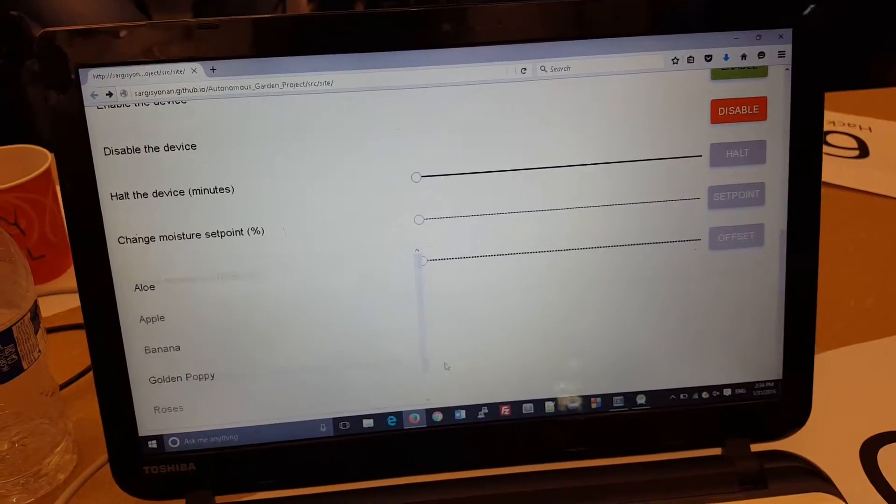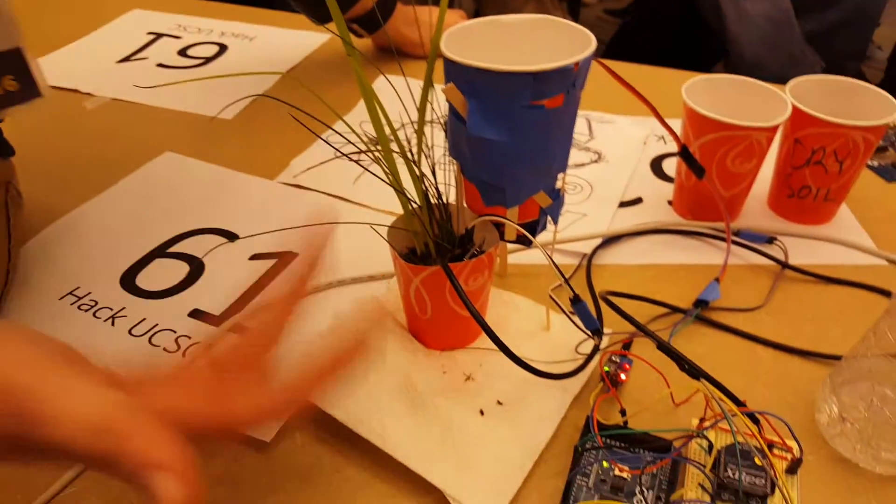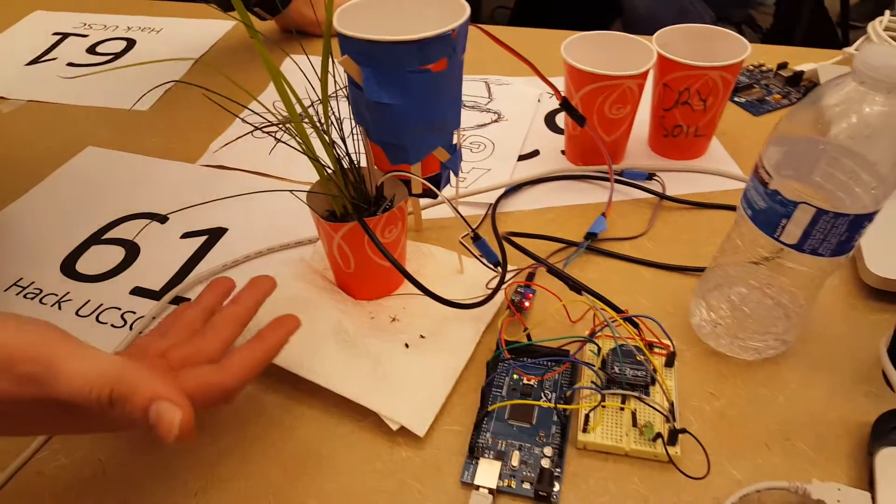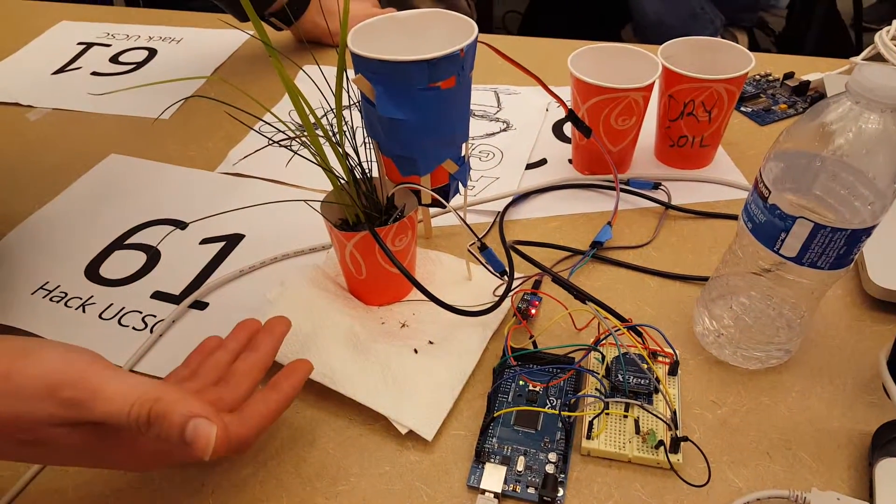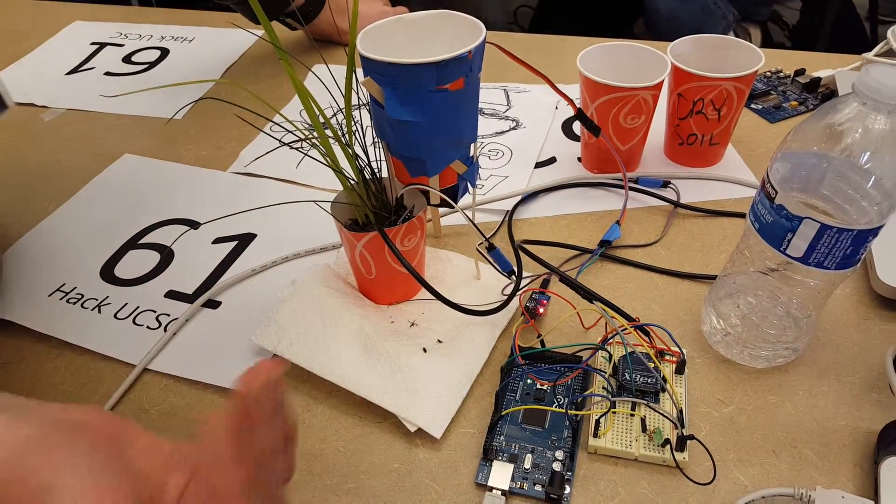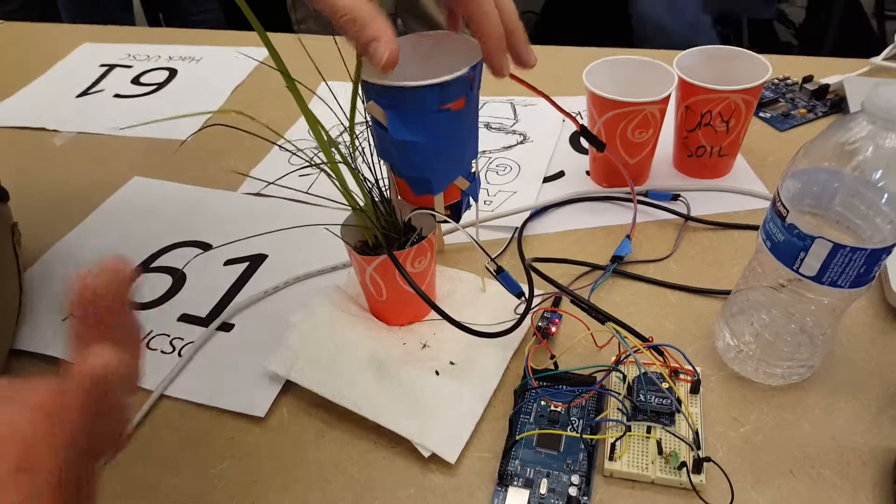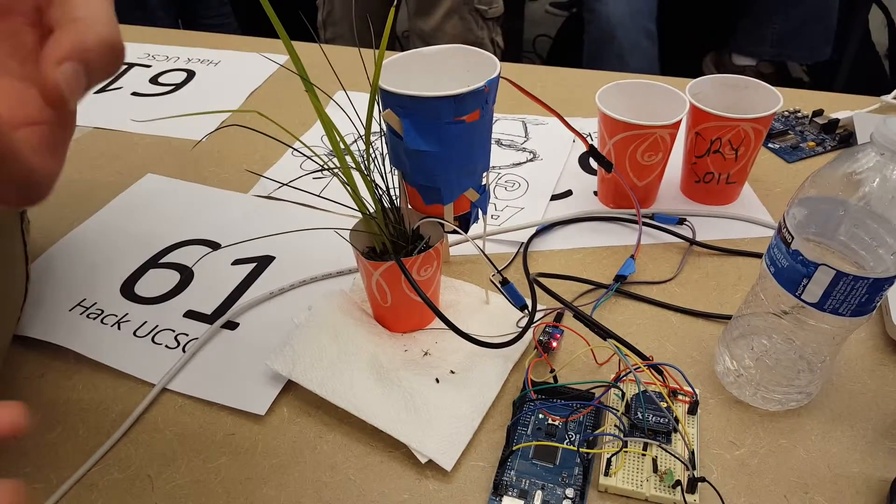The controller here knows that it's growing roses and it would accordingly open the water valves depending on when roses need water.